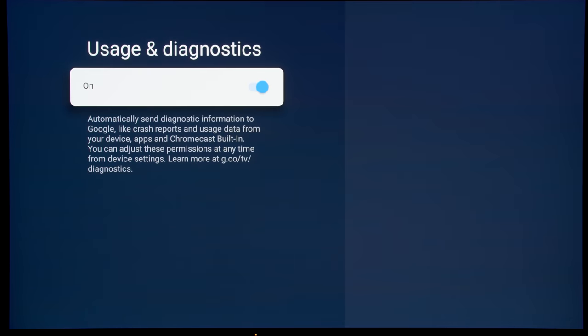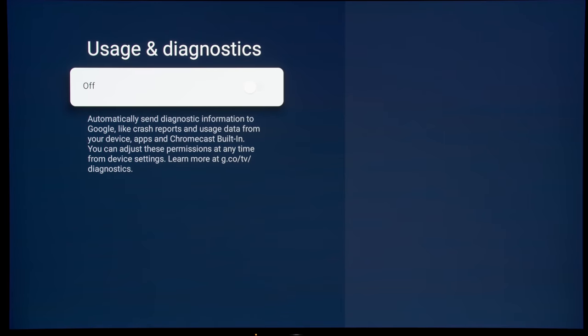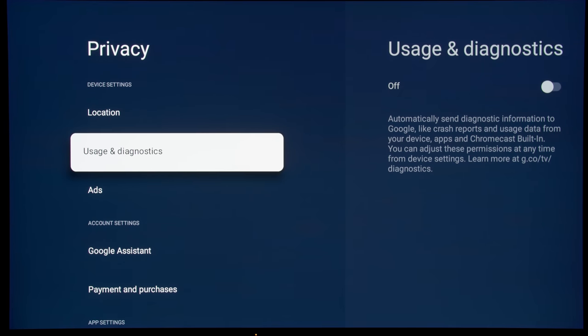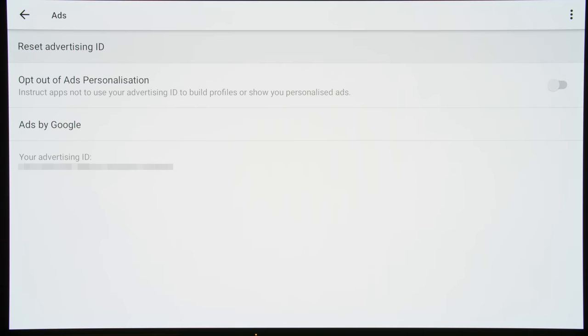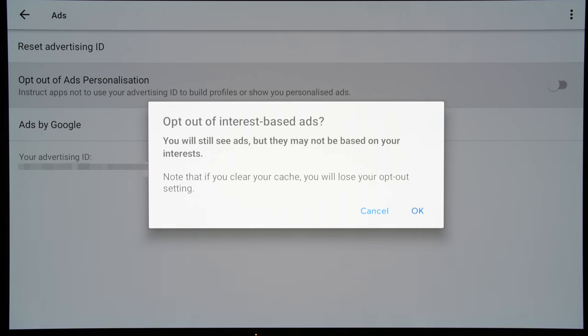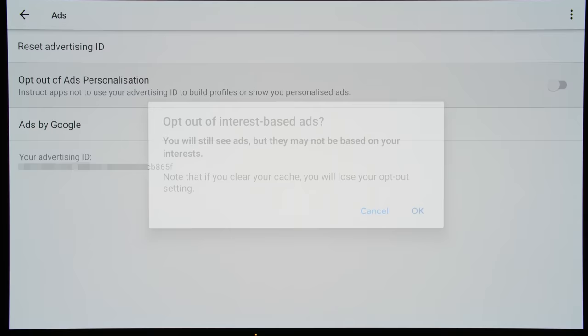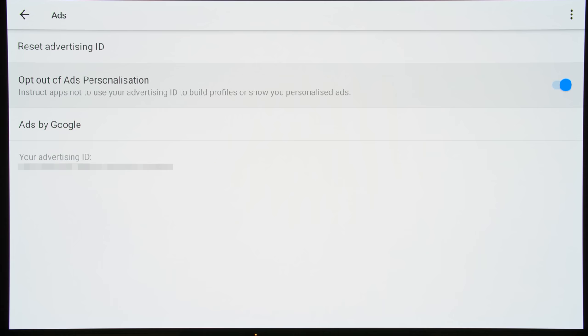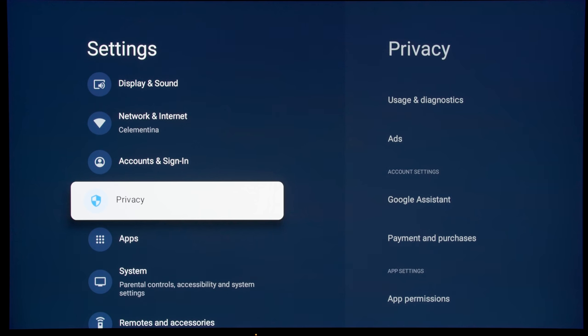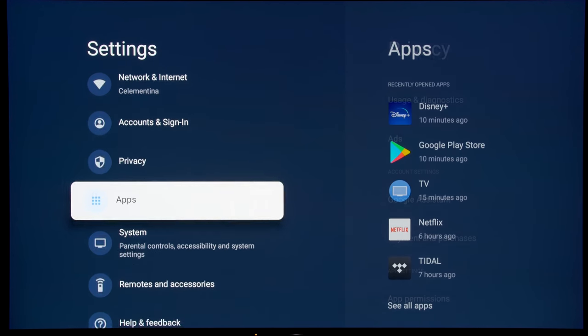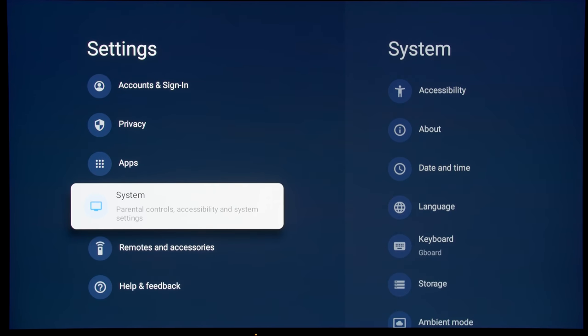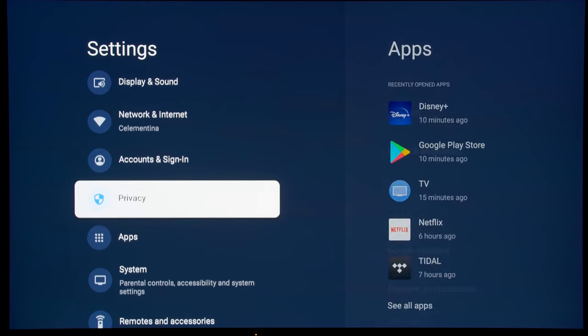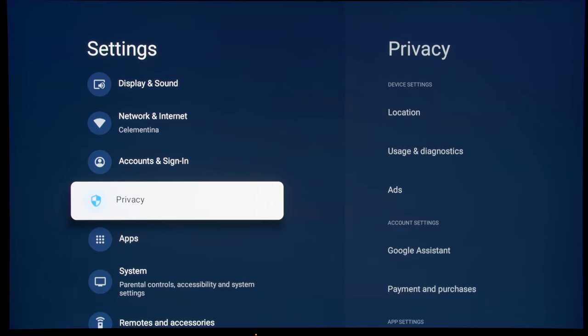And then under usage and diagnostics, we can turn all this off to reduce the number of background processors. And again, under ads, I'm really sorry to whoever is advertising, but I don't really have time for your advertisement. So I will try to opt out of the personalization to cut down on the data that is transmitted from this TV and reduce the number of background processors.